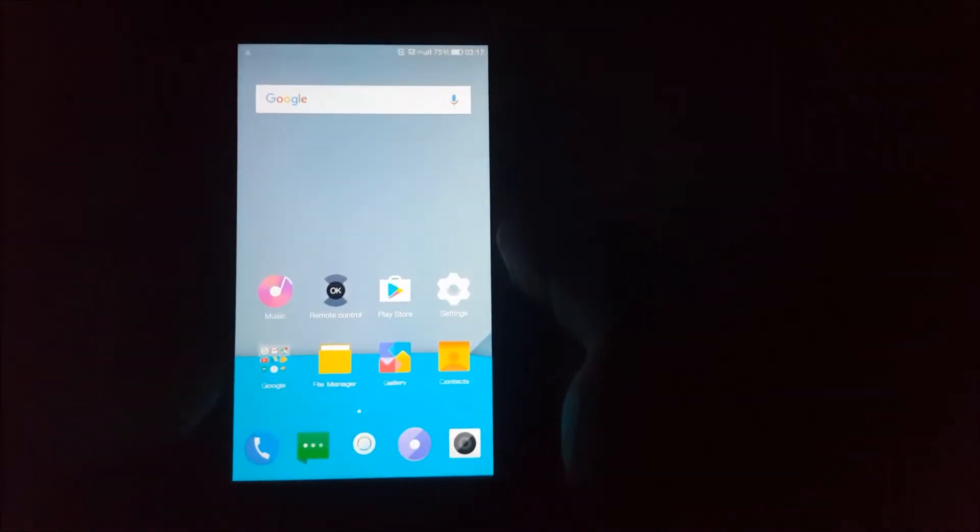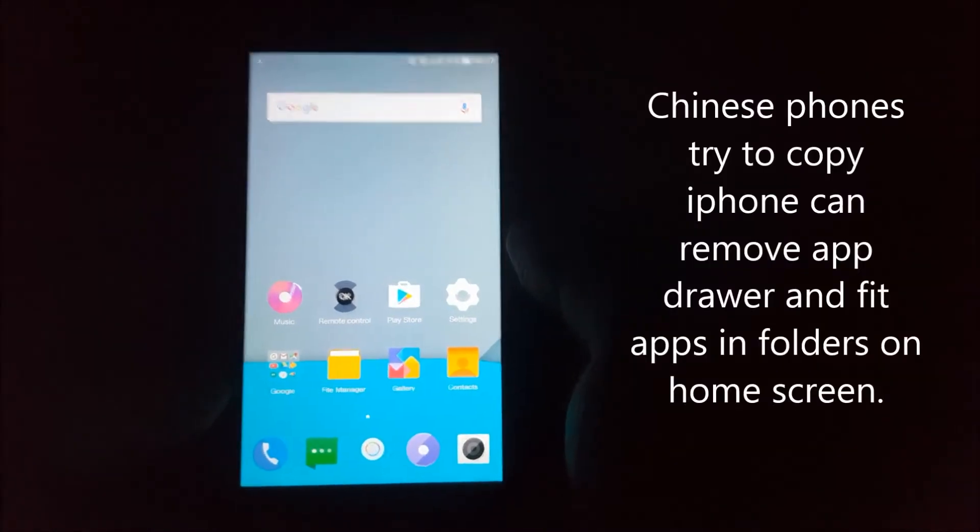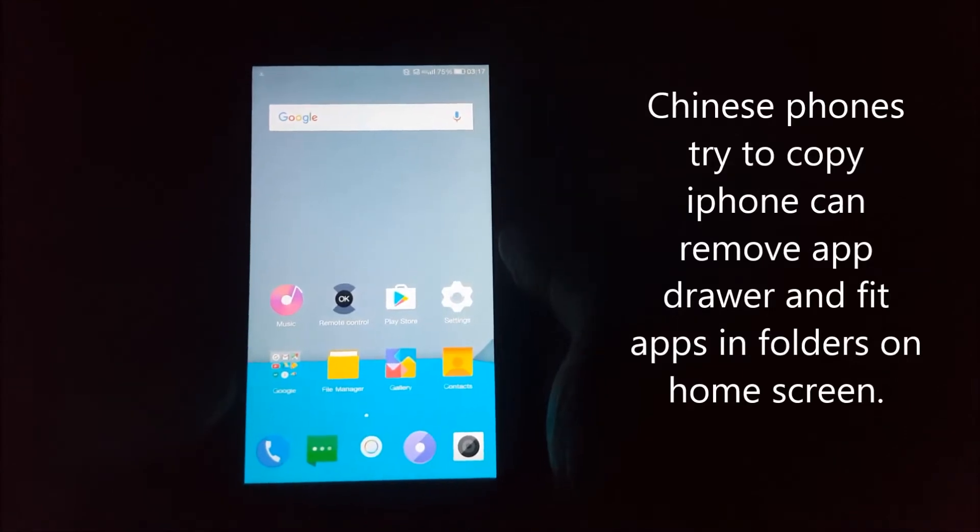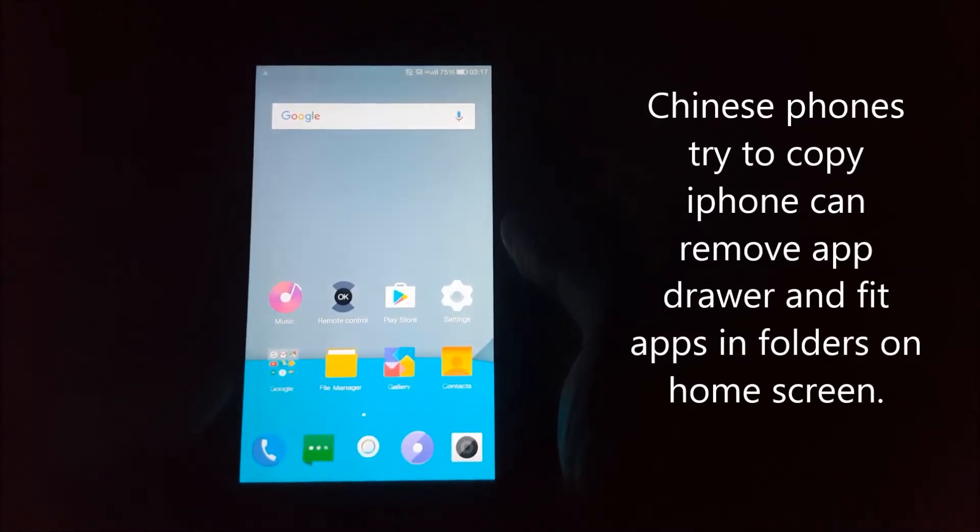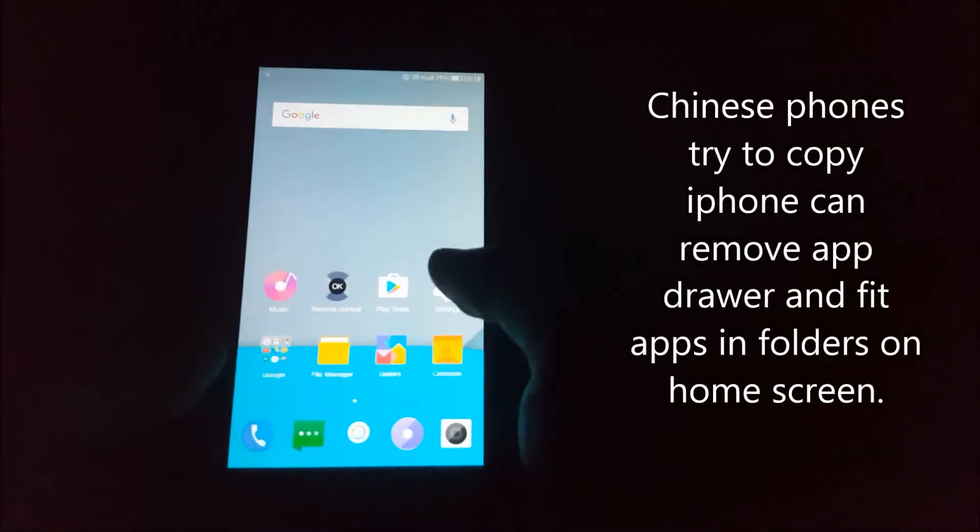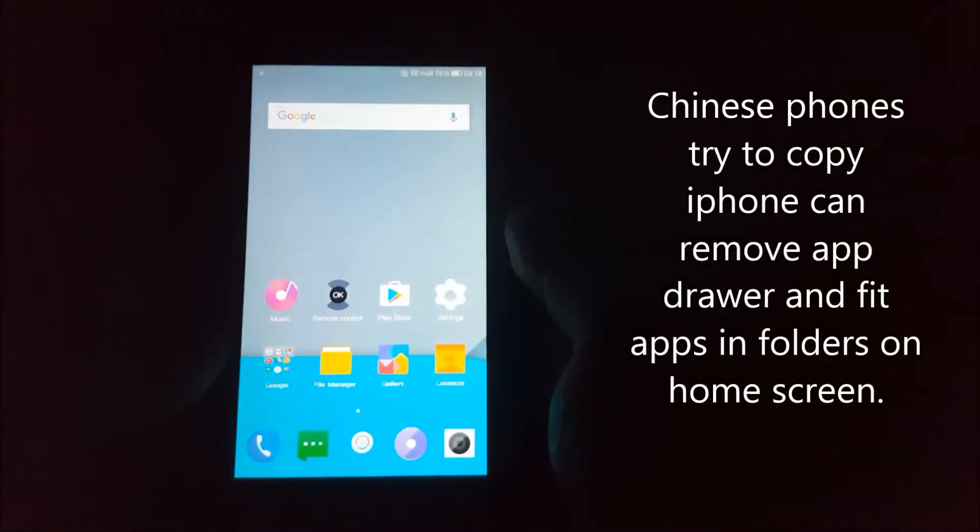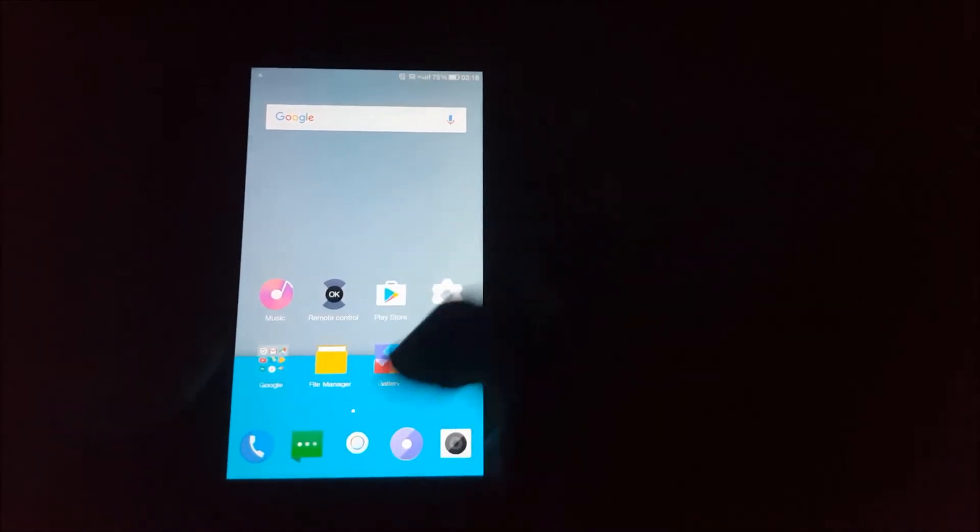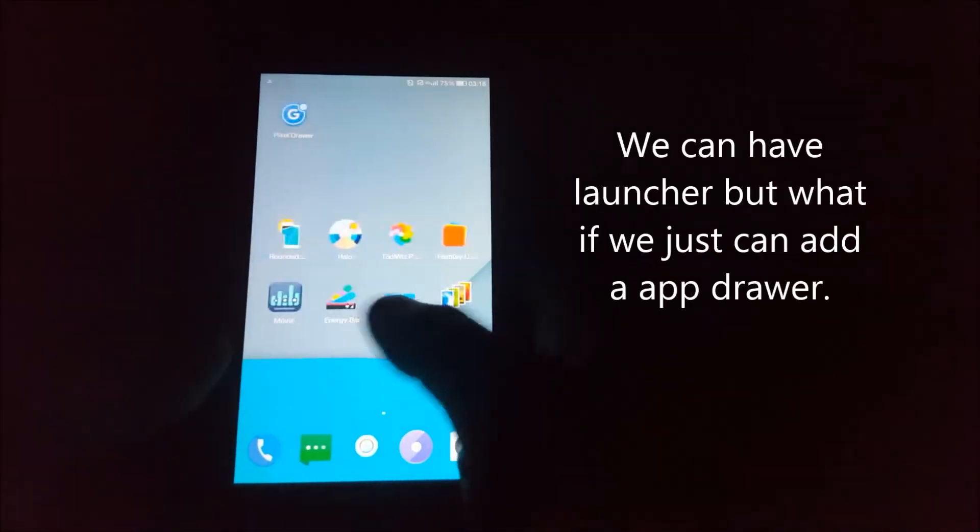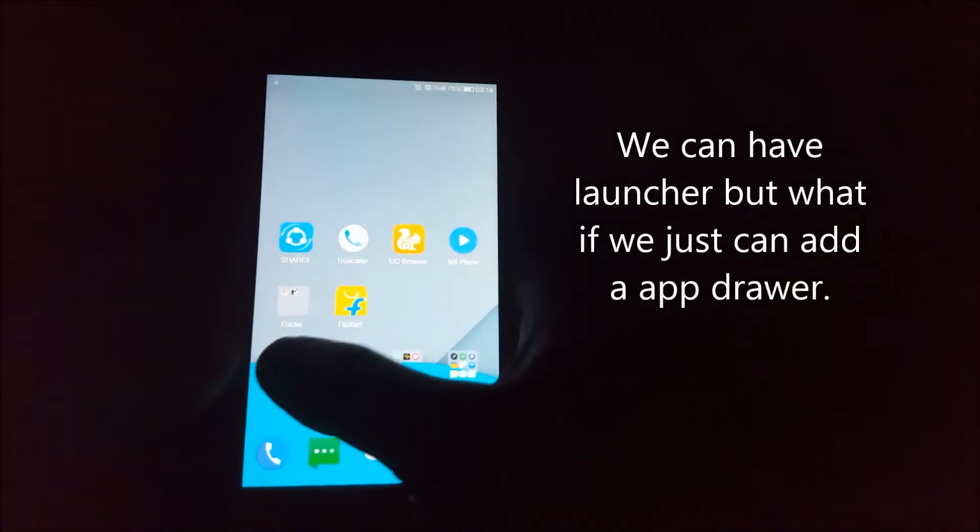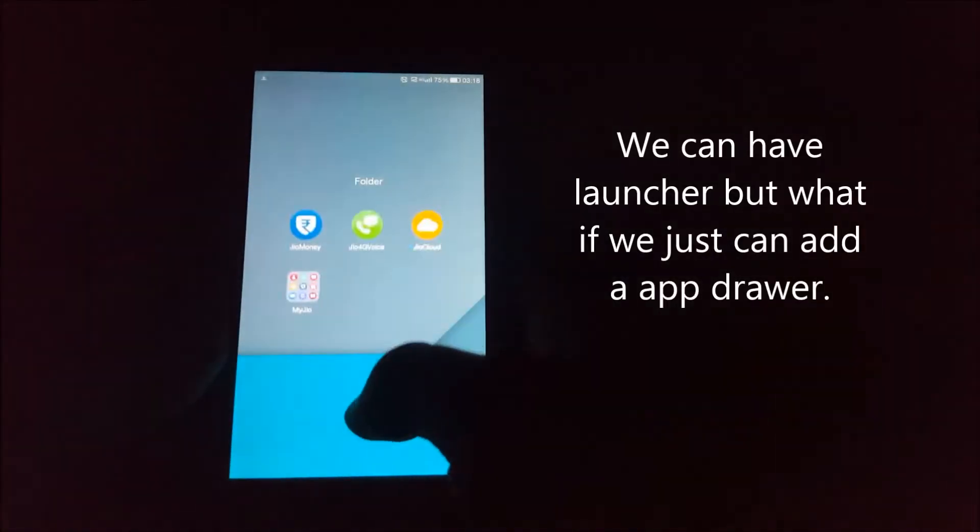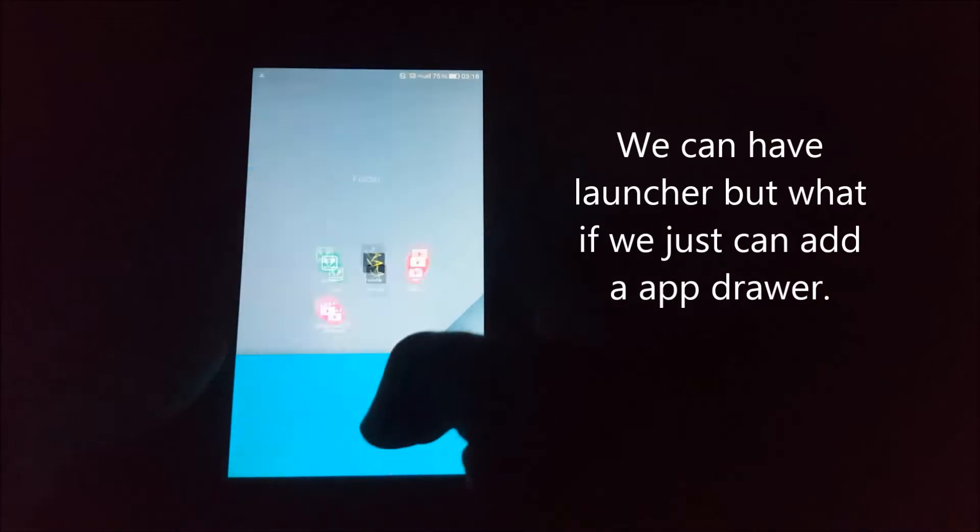I basically don't like Chinese phones copying the iPhone. They copy the iOS format and don't have any app drawer, which I don't like because I have to put everything in folders otherwise.